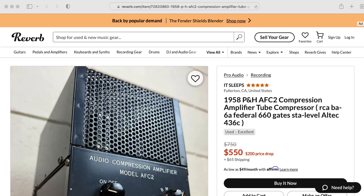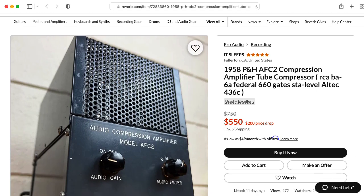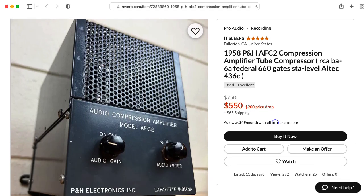Hi there. My name is Aaron Lanterman. I'm a professor of electrical and computer engineering at Georgia Tech, and this weird compressor showed up as an advertisement somewhere on my web browser, and I wanted to talk about it.